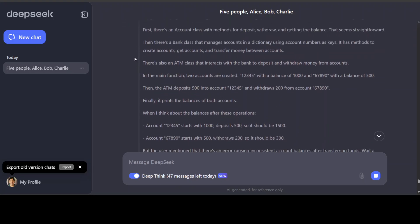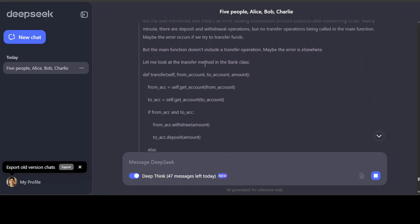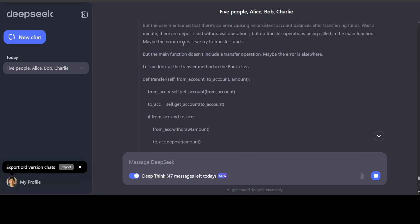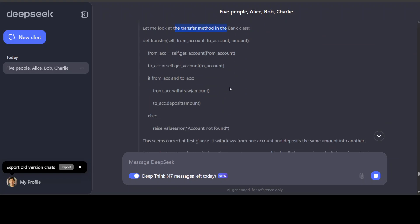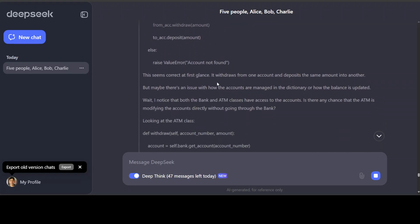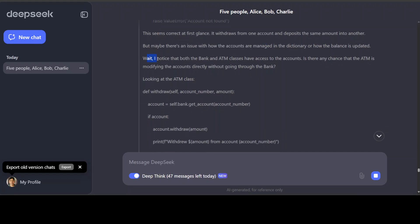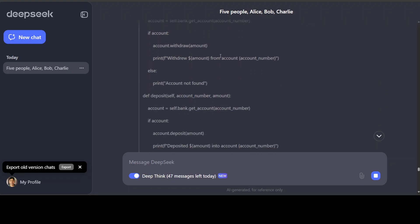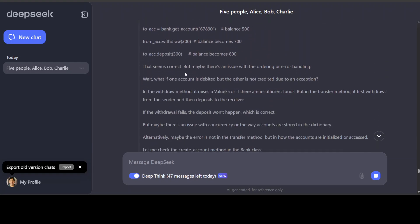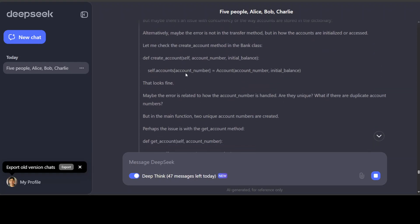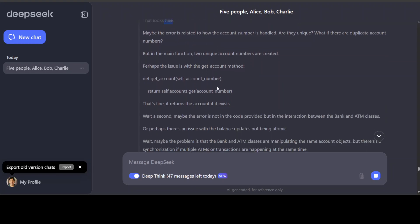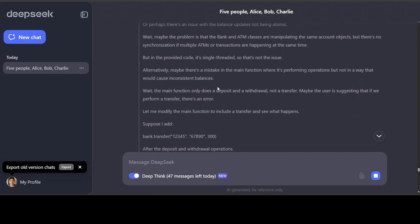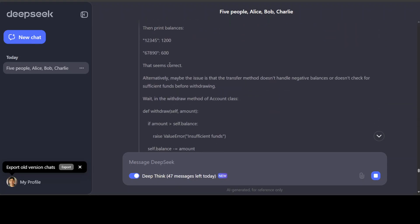So see, it is going through the code. It is understanding the code, going through the main function, and then just checking everything here. And then it has gone into the main function. There's a transfer operation, transfer method. This seems correct at first glance, but maybe there is an issue with this. Wait, this is good. I mean, just like a human. And then it is looking at the ATM class, and then it is going through the whole code and just checking. And then ticking the boxes where it is okay, where it is not. And then it is testing it out. And then after test, it is confirming that it looks good.